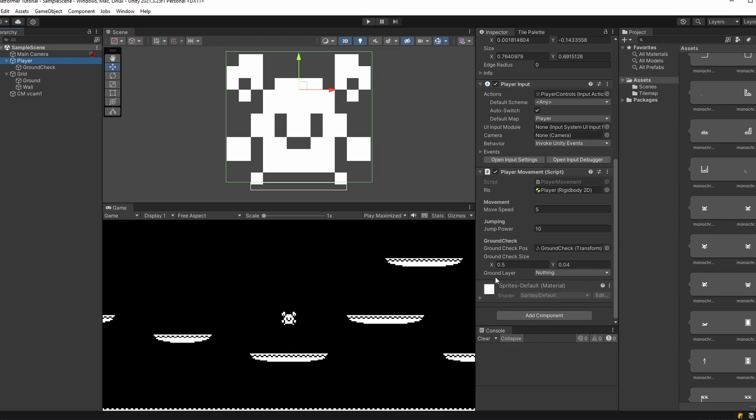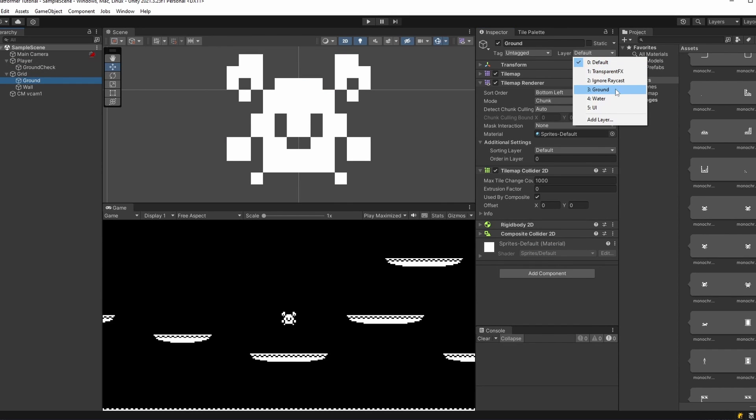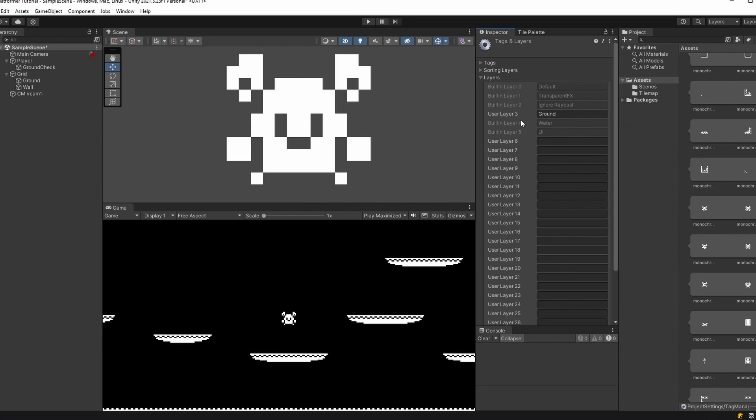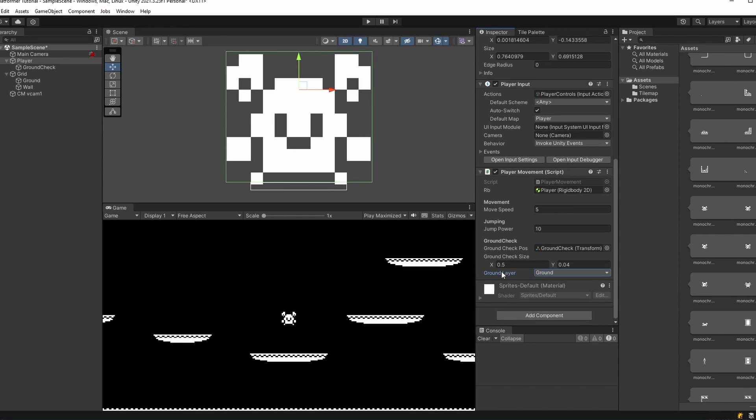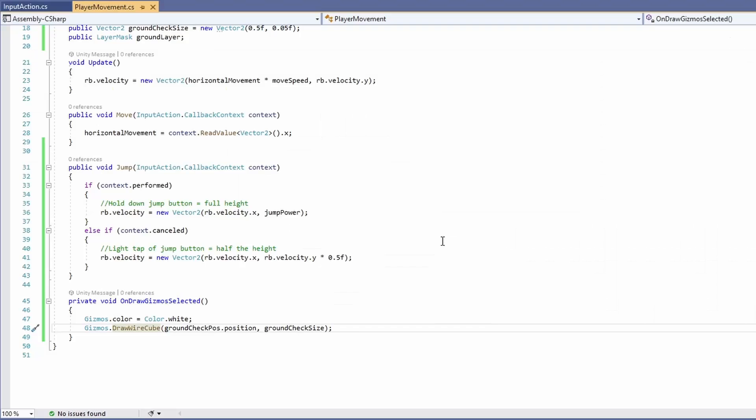While we're setting up parameters, let's set up our ground layers layer mask. You can see in here we've got all our different layers. If we click on our ground grid in our layers, we'll want to select ground in here. If you don't have ground in here, you can click add layer and just add it to one of these user layer boxes. So back to player, ground layer is ground. Now whenever our ground check position, so our ground check object touches anything tagged with that ground layer tag, we'll know we're on the floor.